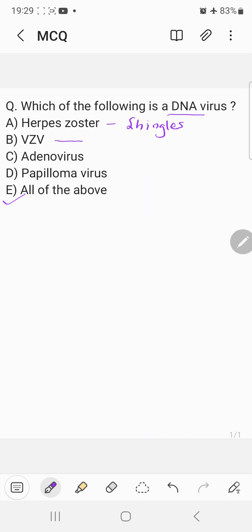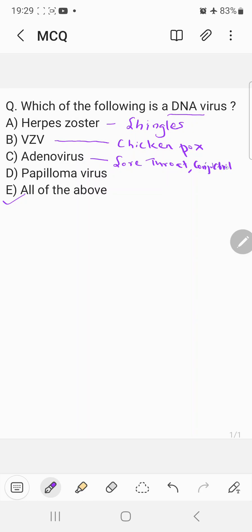Varicella zoster virus causes chickenpox. Adenovirus basically causes sore throat and conjunctivitis. And papillomavirus causes warts.